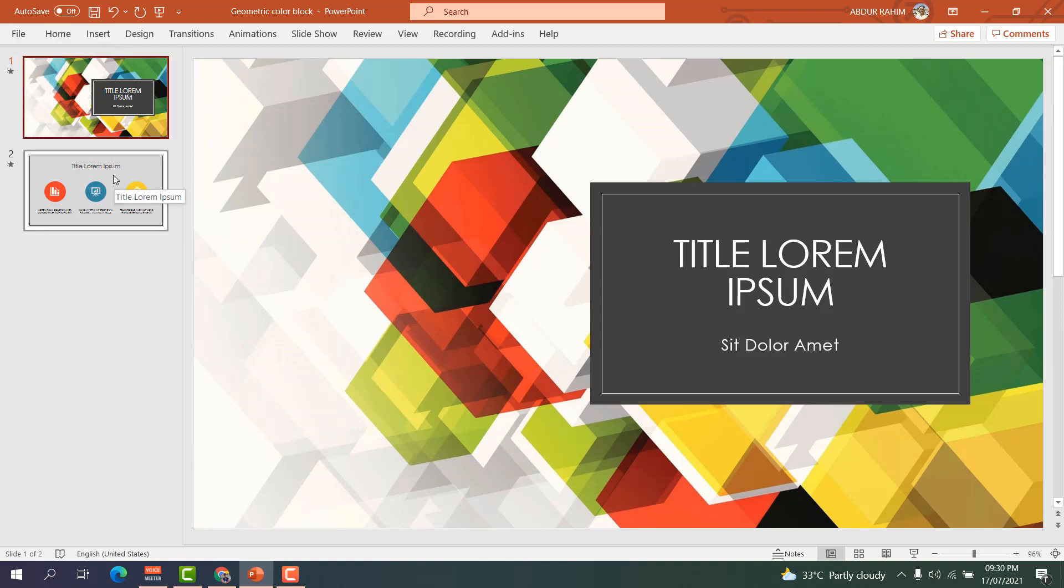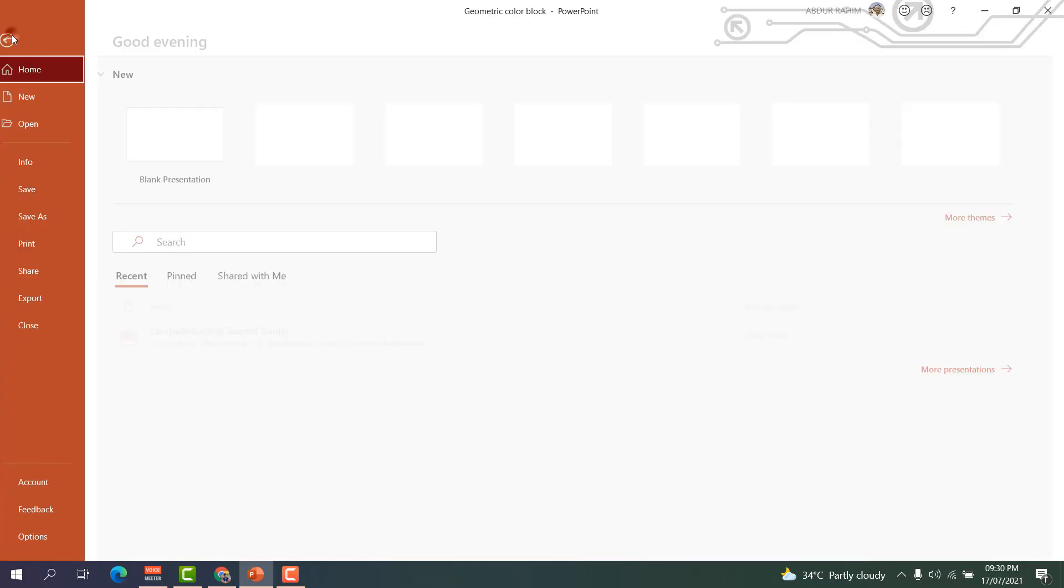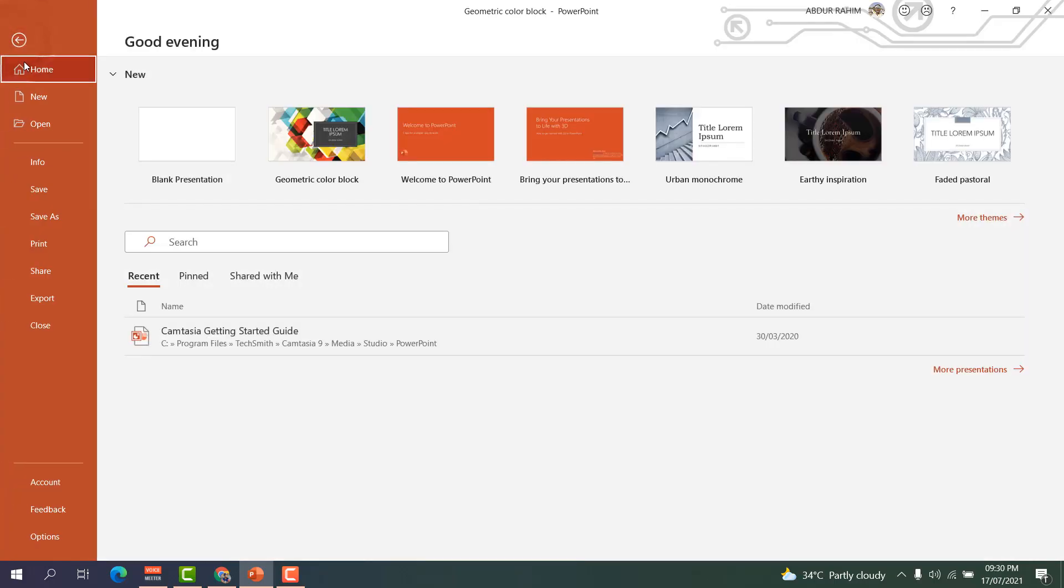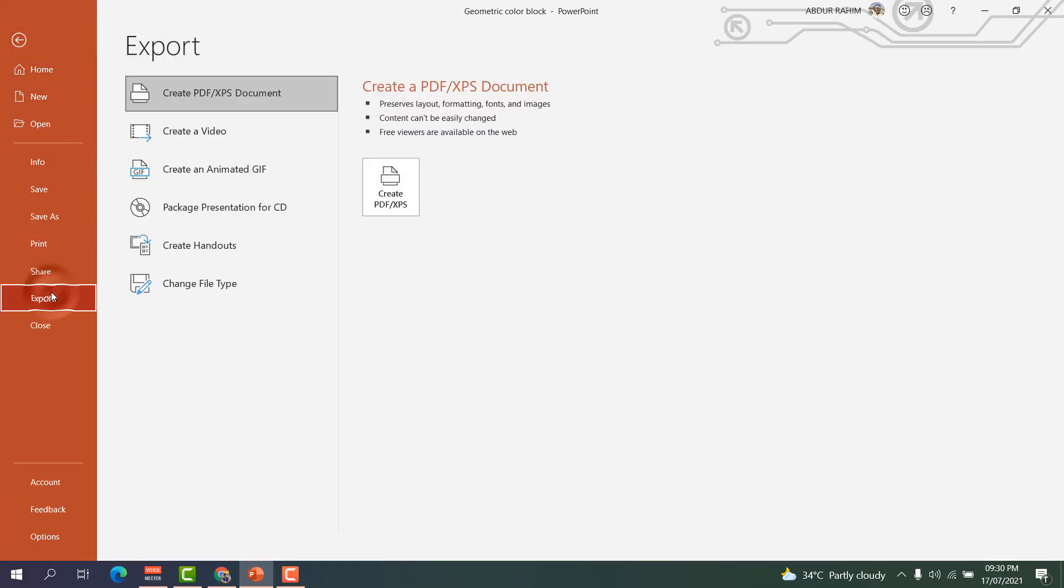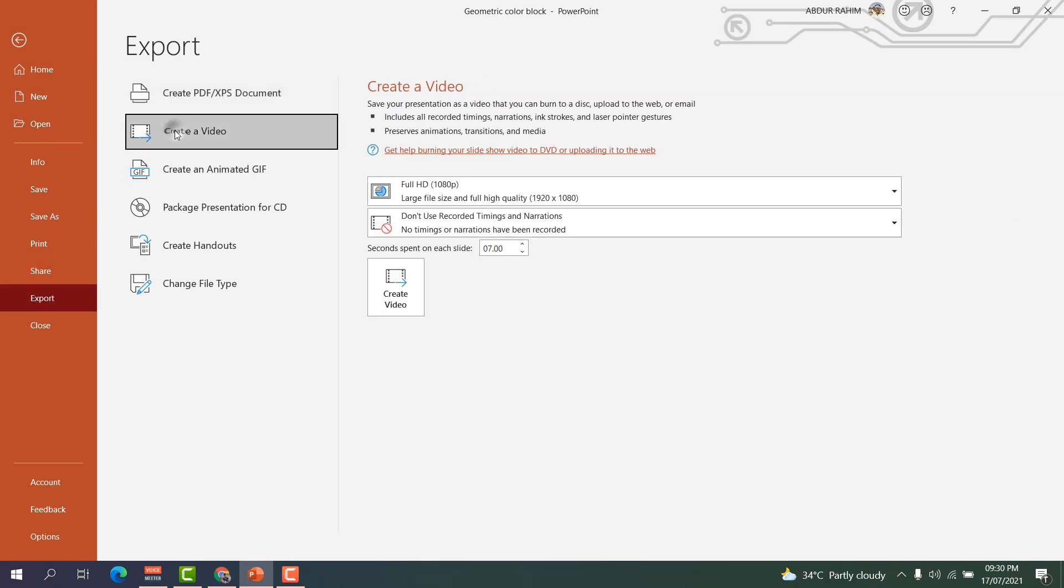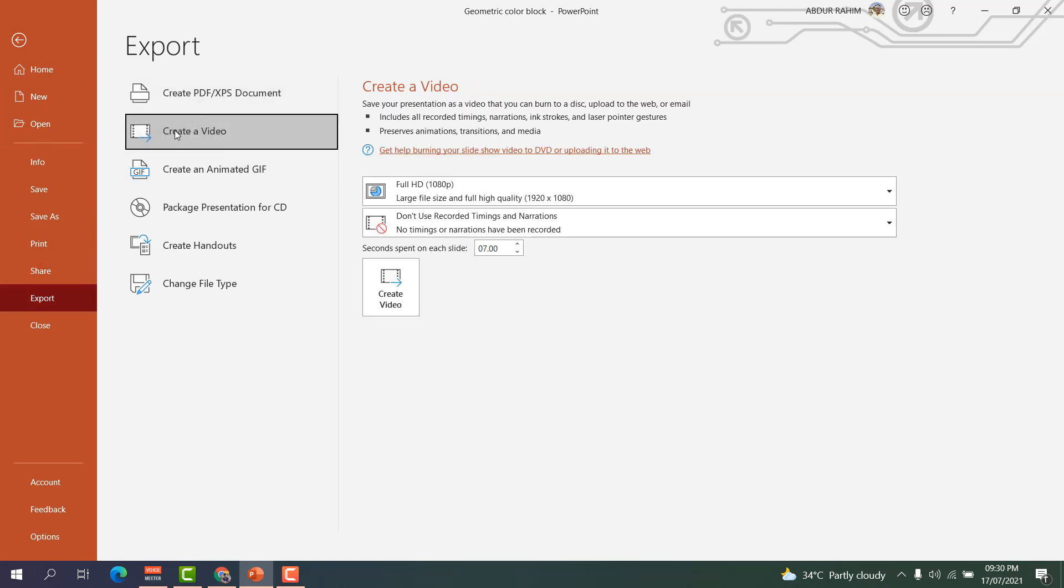So how can you do that? For that you need to click here on File and then you need to click here on Export. After clicking on Export you need to click here Create a Video.